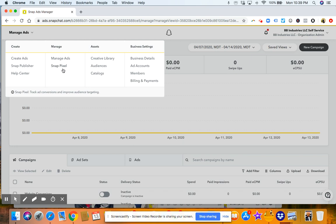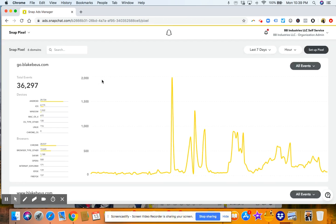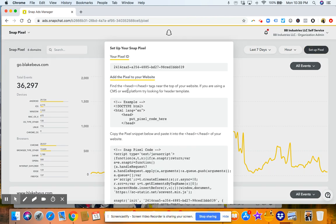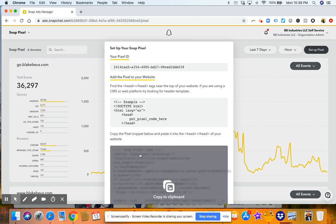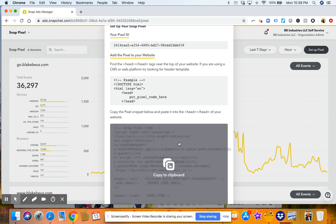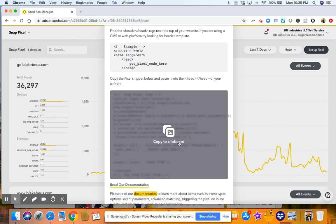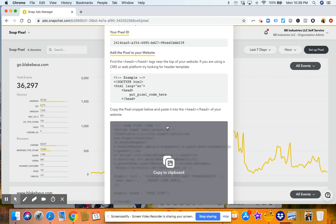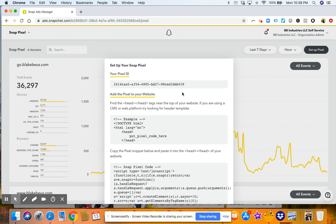Okay, so this is something you'll want to make sure you put on your website. So if you click snap pixel, when you open it up, you'll want to go ahead and click set up pixel. And you'll want to put this code on your website. If you do not know how to do code, just copy this code and send it to your website developer.